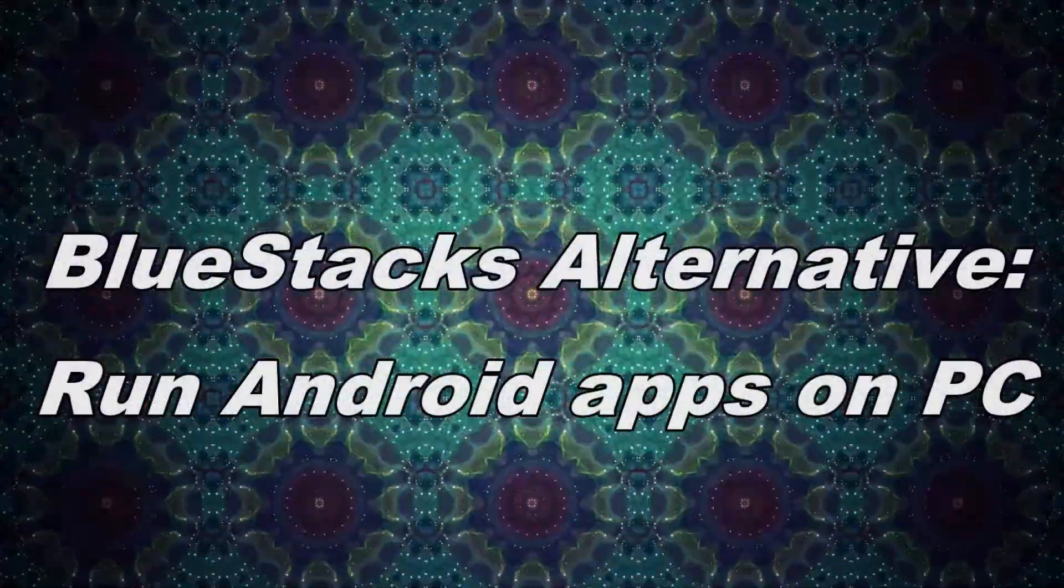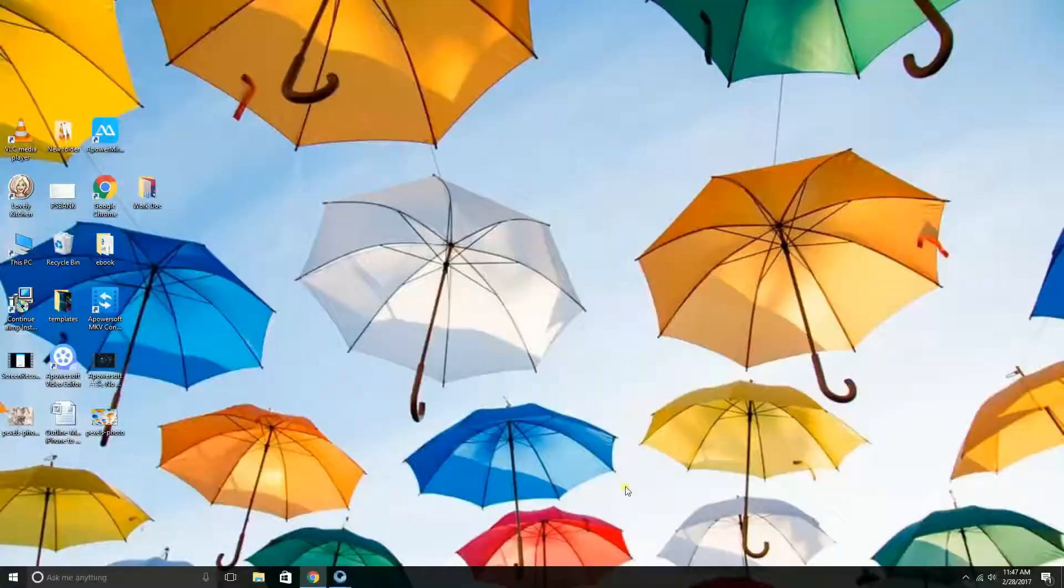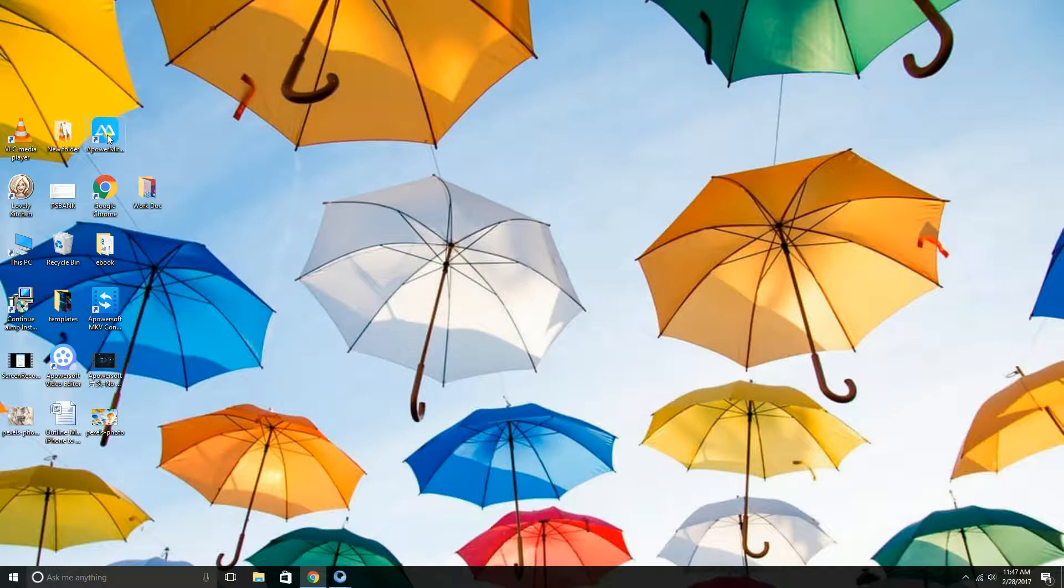Hi! Today I'll show you a BlueStacks alternative to run Android apps on PC. The tool is called the A-Power Mirror.